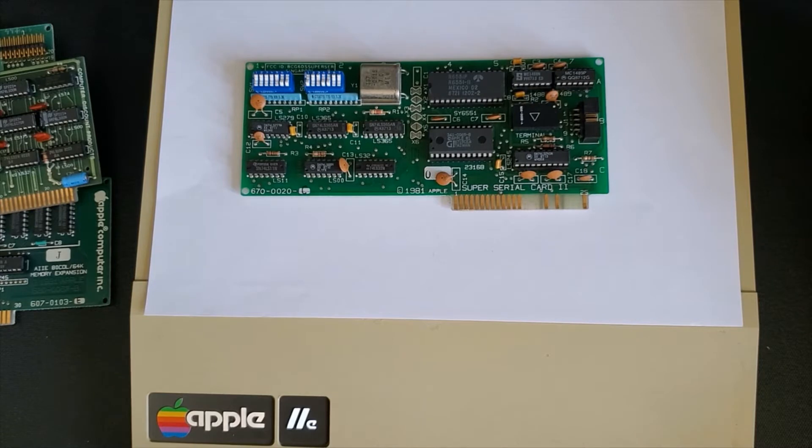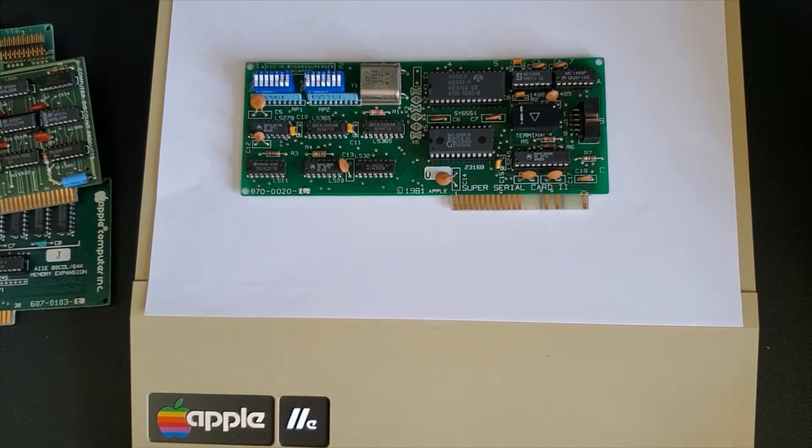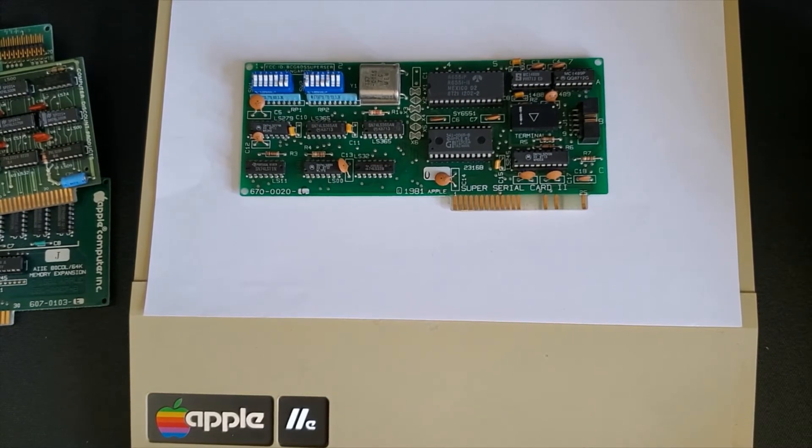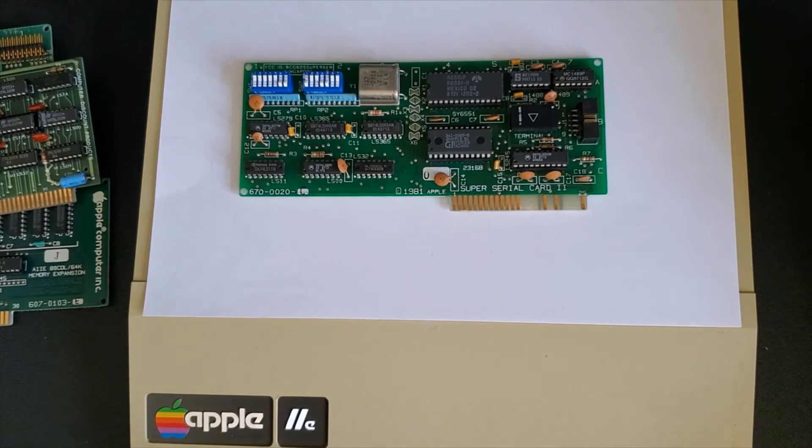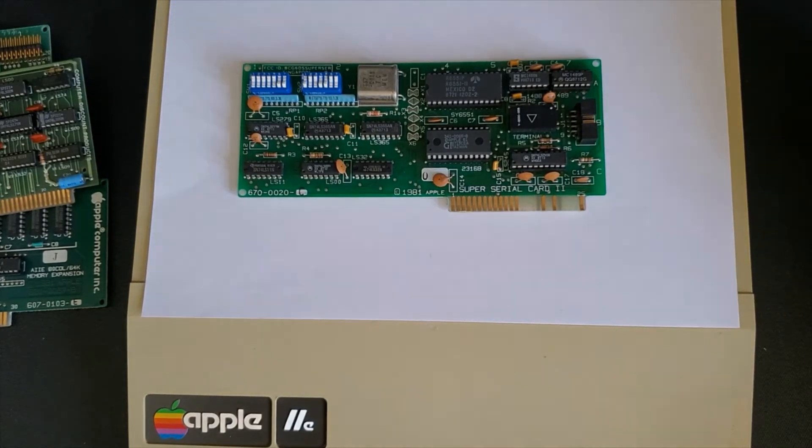Super serial card was released in 1981 and utilizes a MOS technology 6551 serial communications chip.